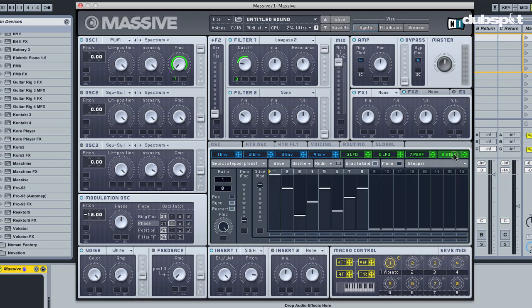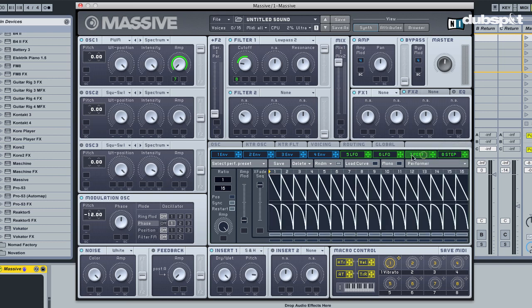Now I'm choosing two different quantization values, so I'm making this run at the 16th note quantization. Now let's see what's going to happen here.